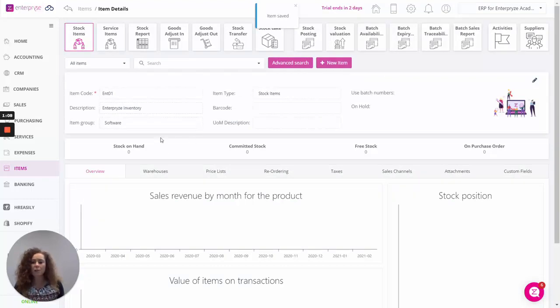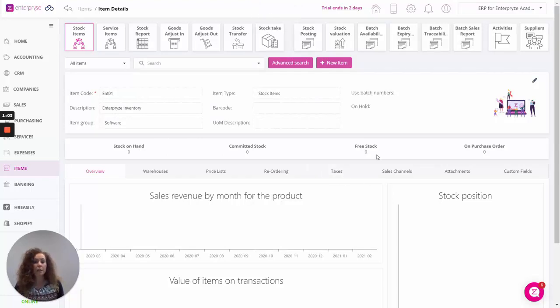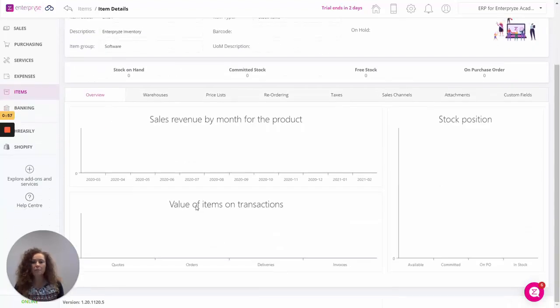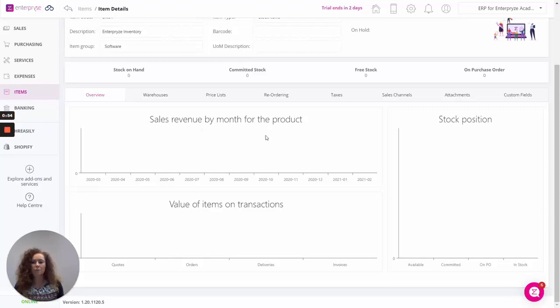As the stock comes in and out we'll be able to see what the stock on hand is, what's been committed to any sales orders, what's free to be sold, and of course what's on any open purchase orders. Down here on the overview you'll get more information in regards to sales revenue, the value of the items and all transactions, and of course your stock position.